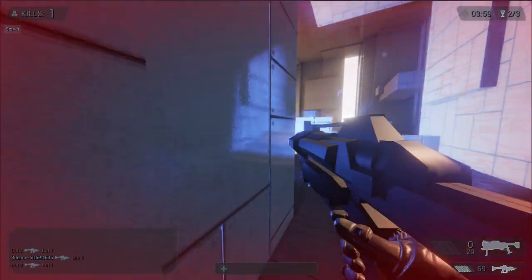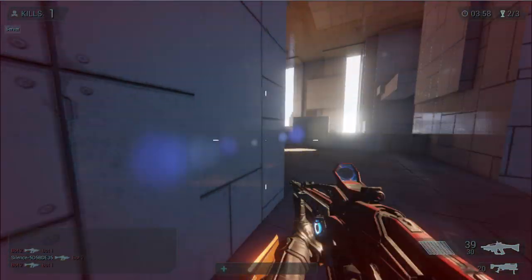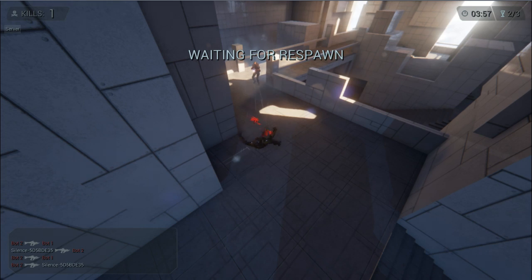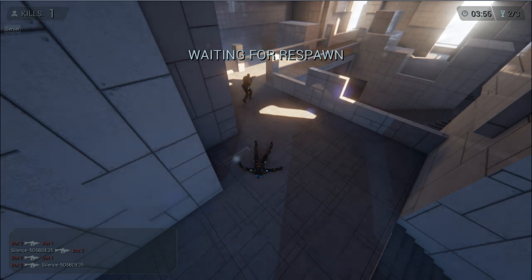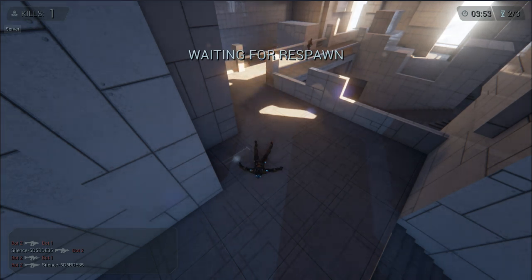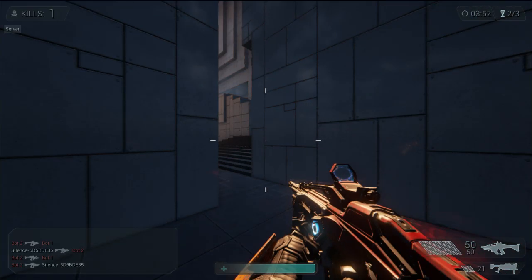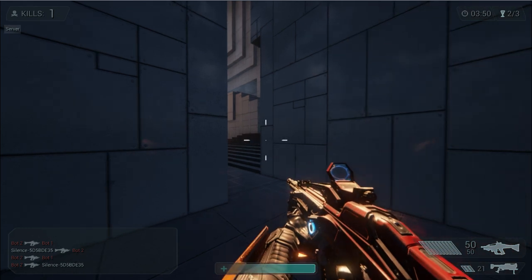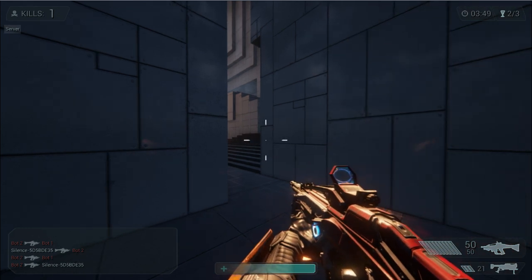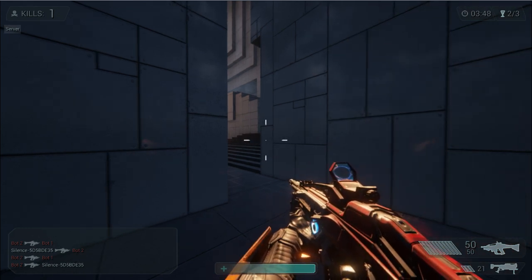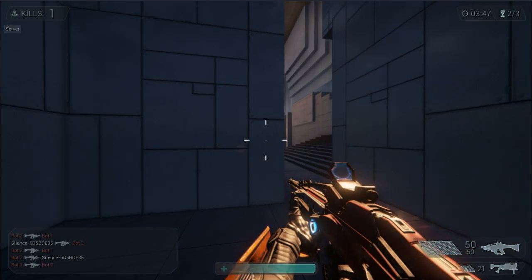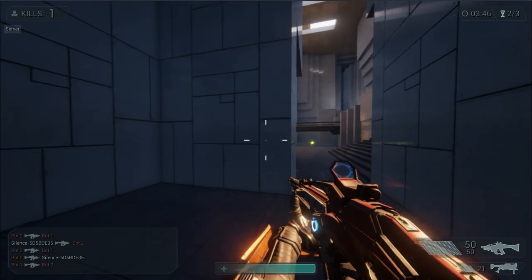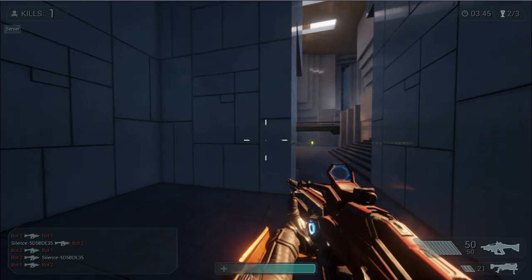Rockets. Oh I didn't kill them. So to switch weapons Q will switch to your previous weapon and the scroll wheel will cycle between the weapons.